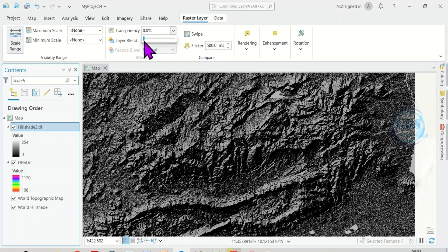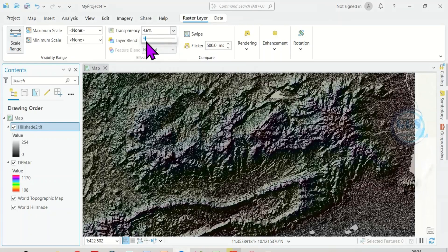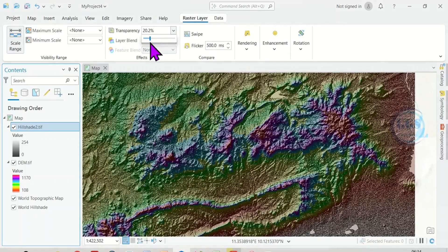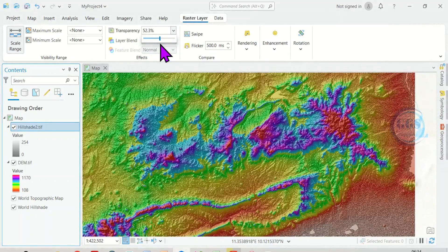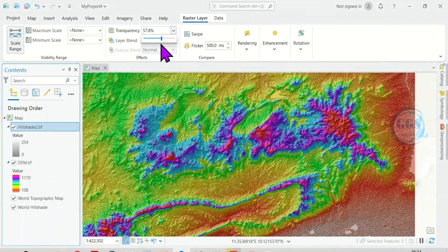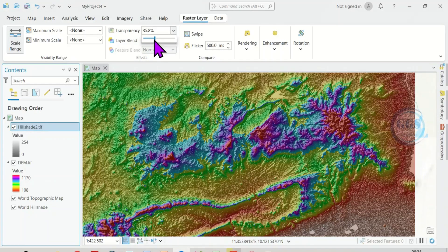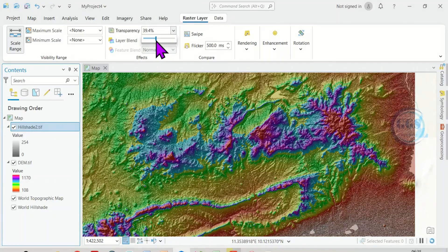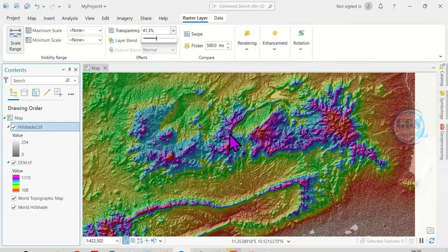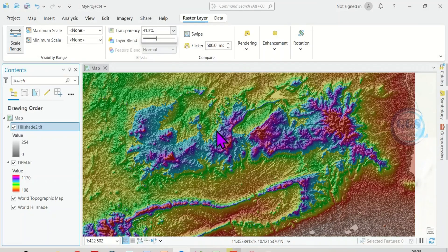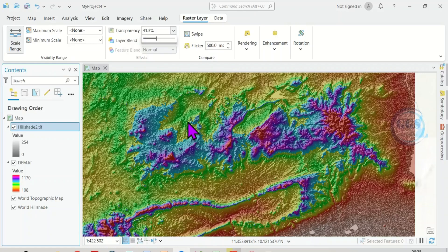Then click and drag to adjust it. You can see as I'm adjusting it, you can see that the transparency is changing. You can see it. Such that, for example, if I leave it at 40% or 41%, you can see that I'm able to view the hill shade map and also the digital elevation model.